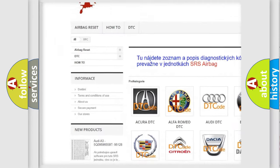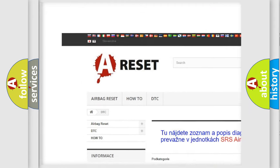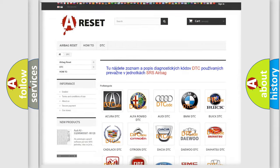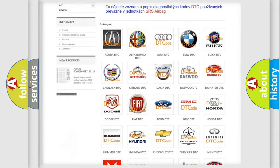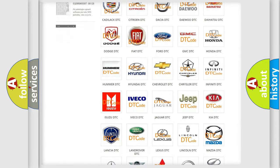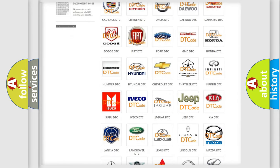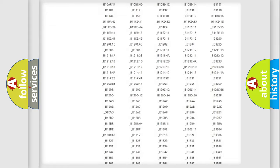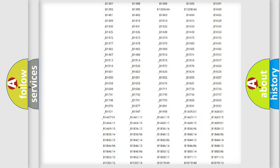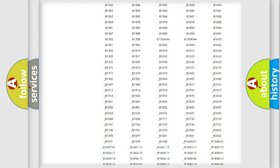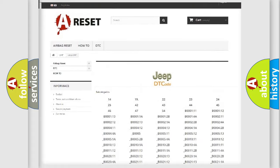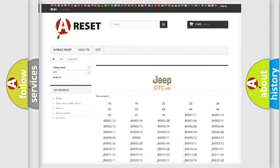Our website airbagreset.sk produces useful videos for you. You do not have to go through the OBD2 protocol anymore to know how to troubleshoot any car breakdown. You will find all the diagnostic codes that can be diagnosed in Jeep vehicles.